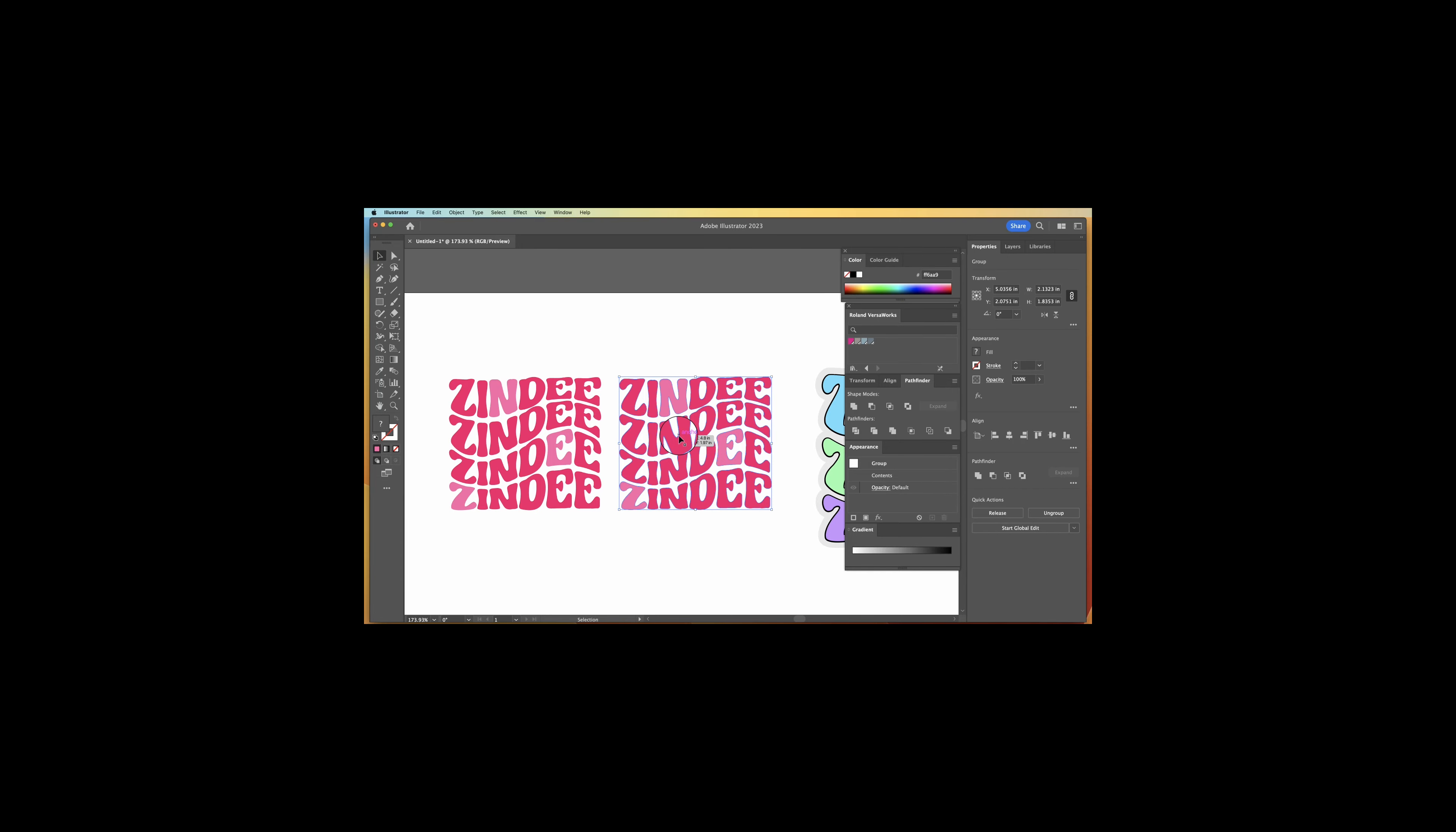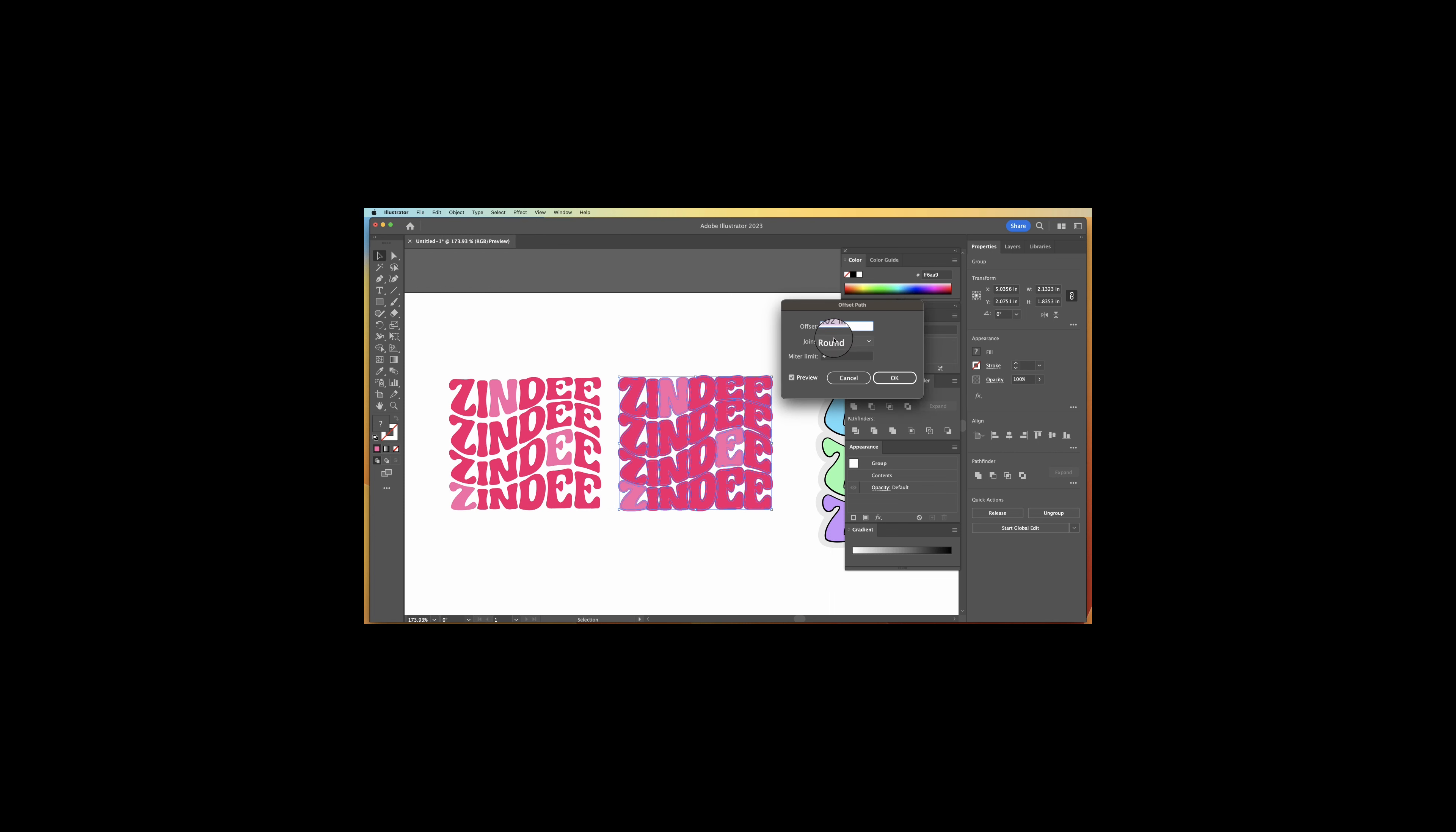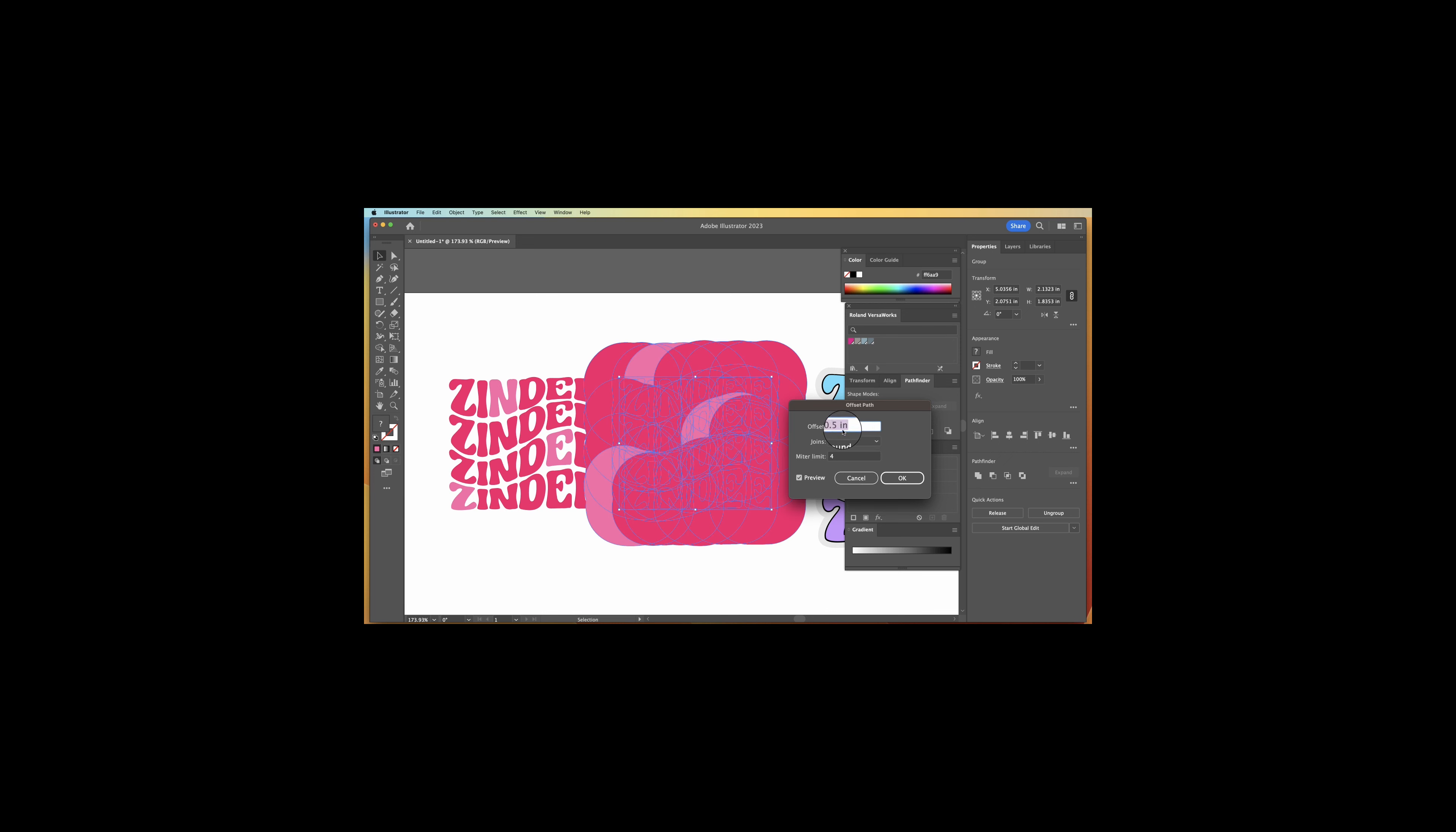Now from here, we're going to go to object, path, offset path. We're going to do 0.02 inches. You can do it more or less. So like say if I want to do 0.1, it looks like that. 0.5 looks like that, but we're going to do a thin one right now. So 0.02 inches.